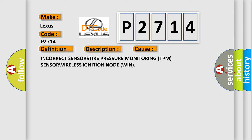Incorrect sensor tire pressure monitoring TPM sensor wireless ignition node.